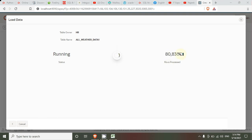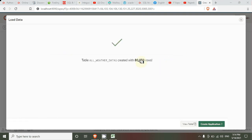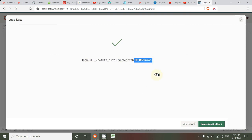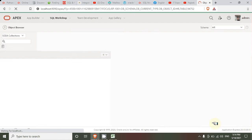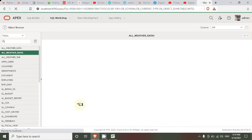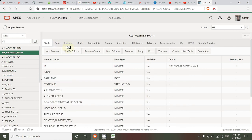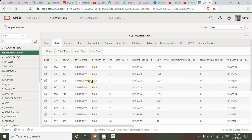Now it is done — eighty thousand eight hundred thirty rows have been uploaded and created in the table 'all_weather_data_1'. This is the second table I have created. The table has been created and all the rows have been imported. If you want to view the table, you can view it here — this is the table.